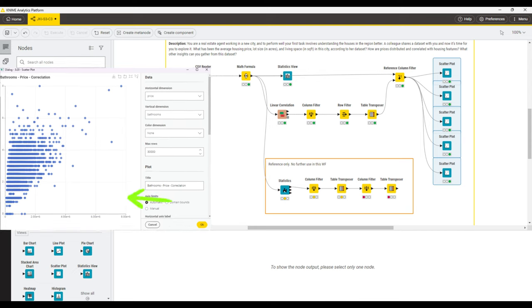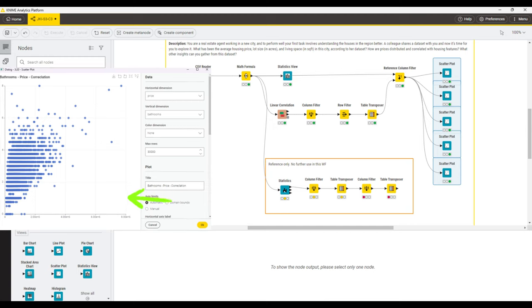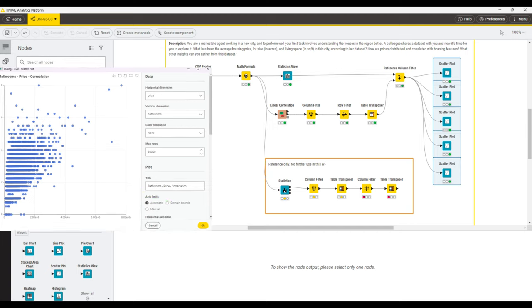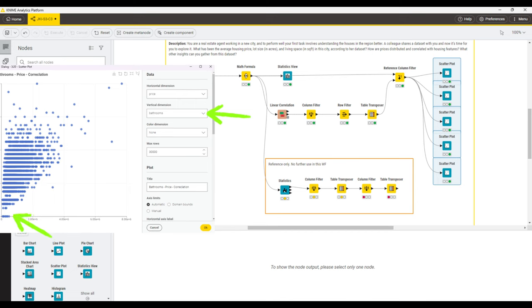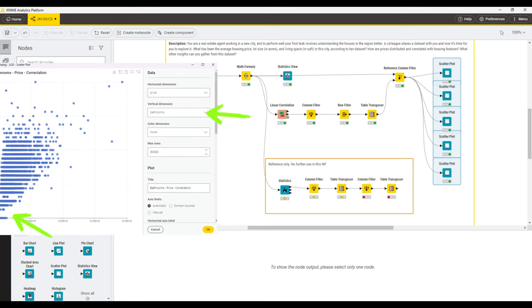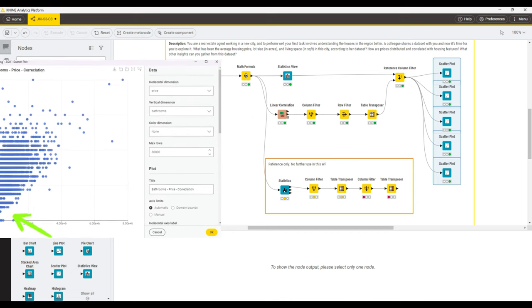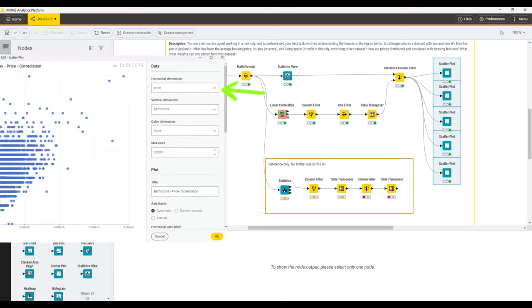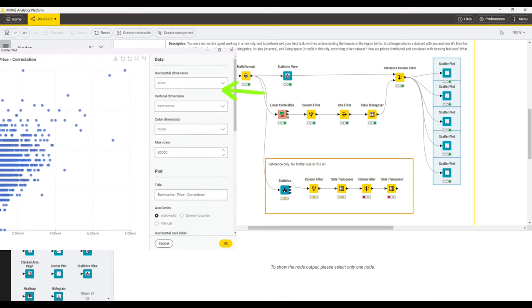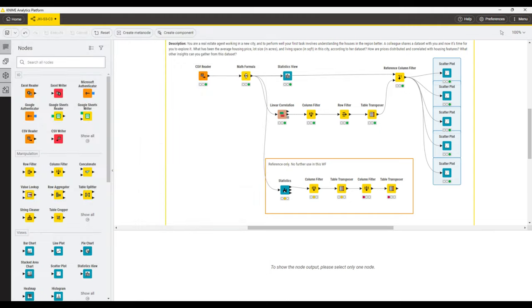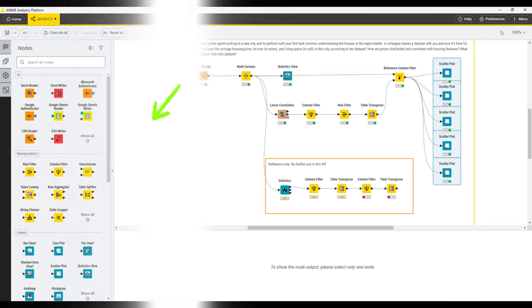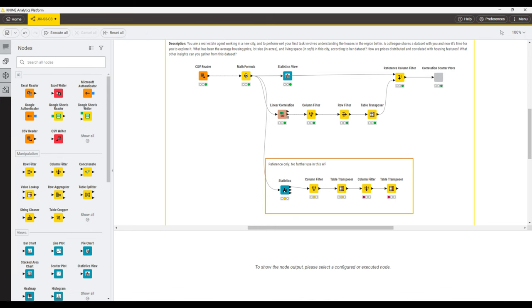Then, we simply copy the first scatter plot four times, and always make sure that we change the column that's used on the vertical axis, while keeping the horizontal axis always on price. With all five scatter plots selected, we then go ahead and click the create component button to tidy up our workflow a little bit and group the five scatter plots into a component.